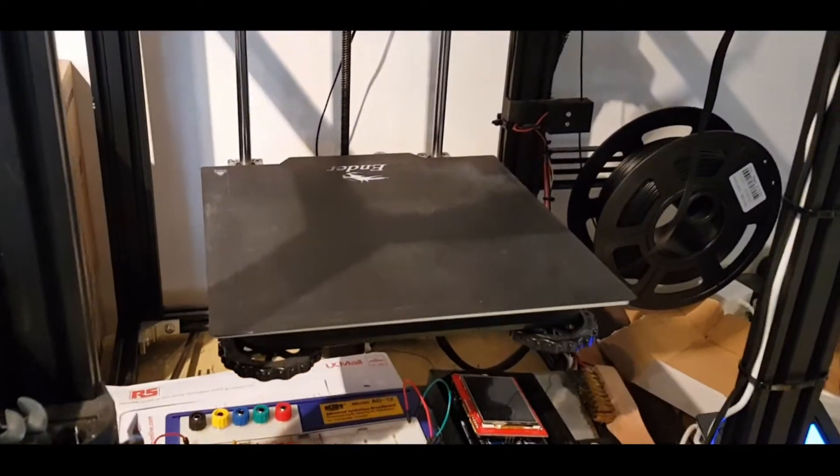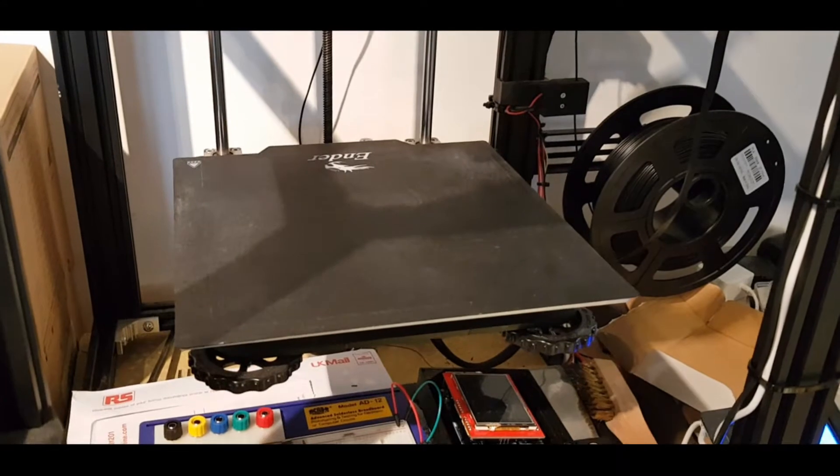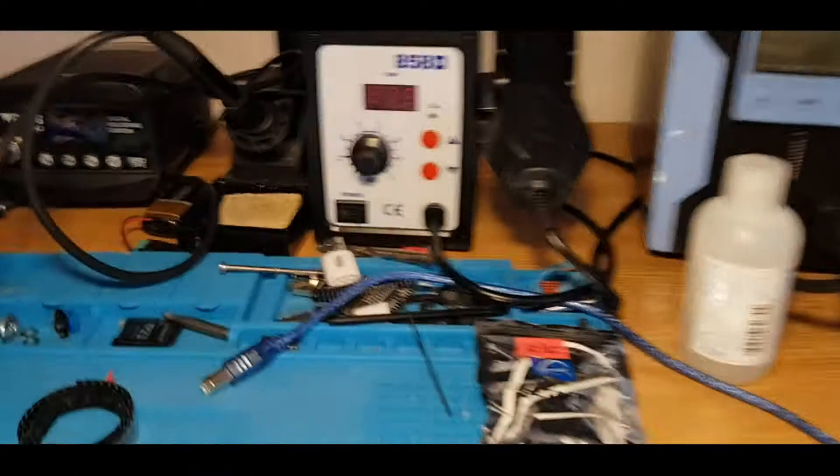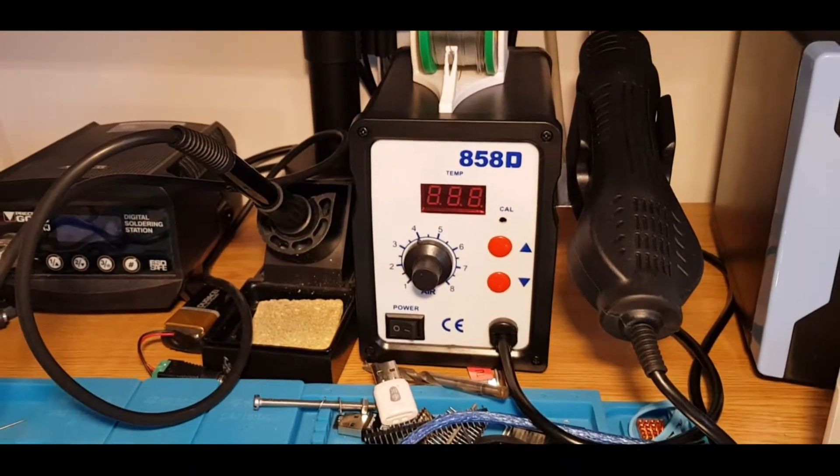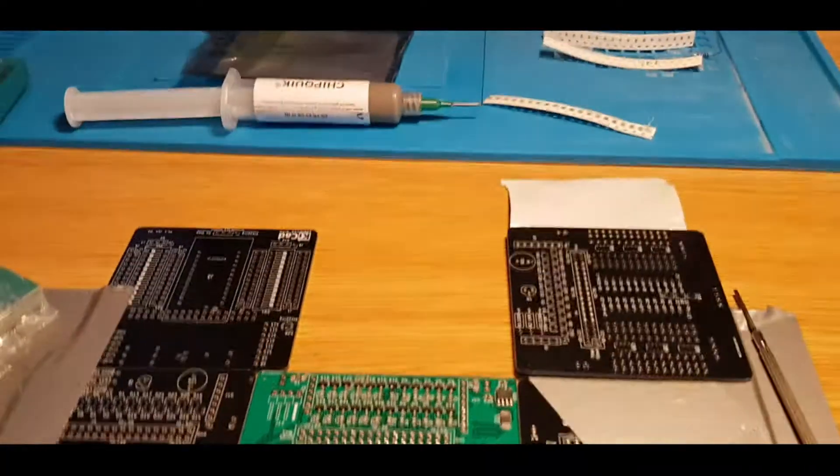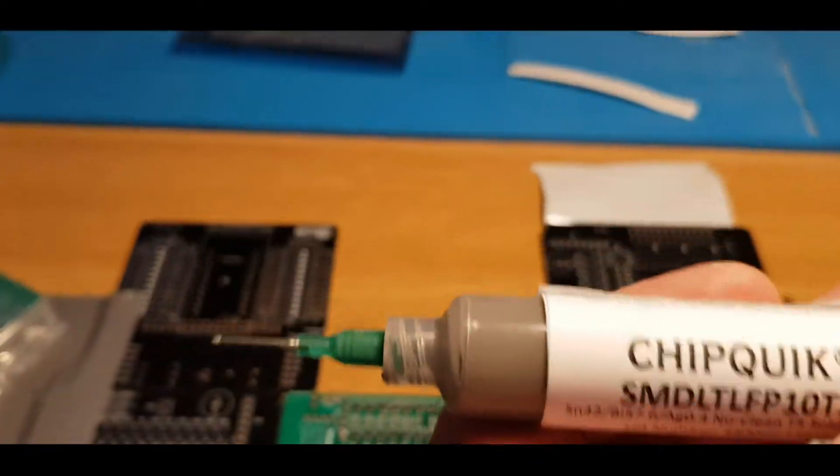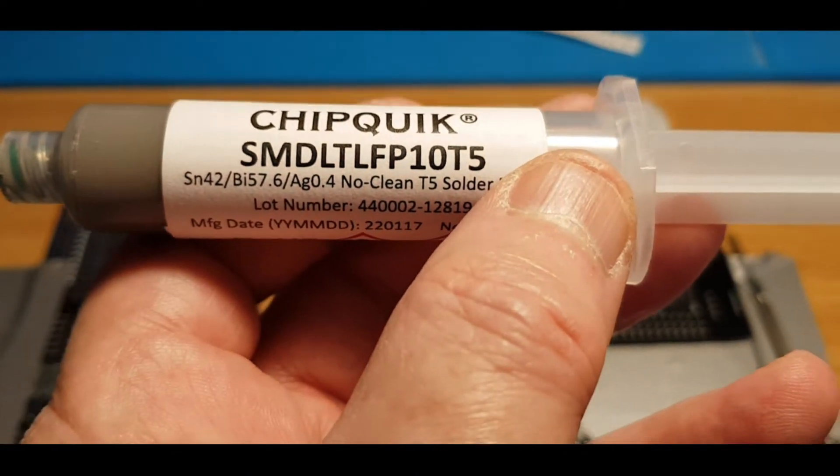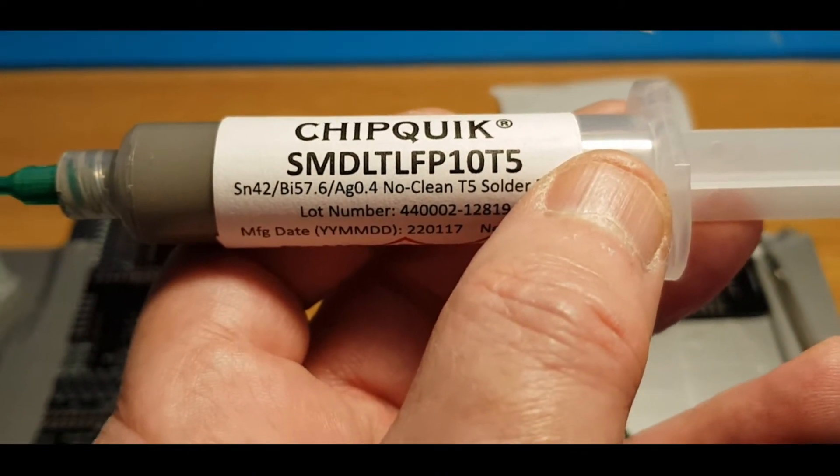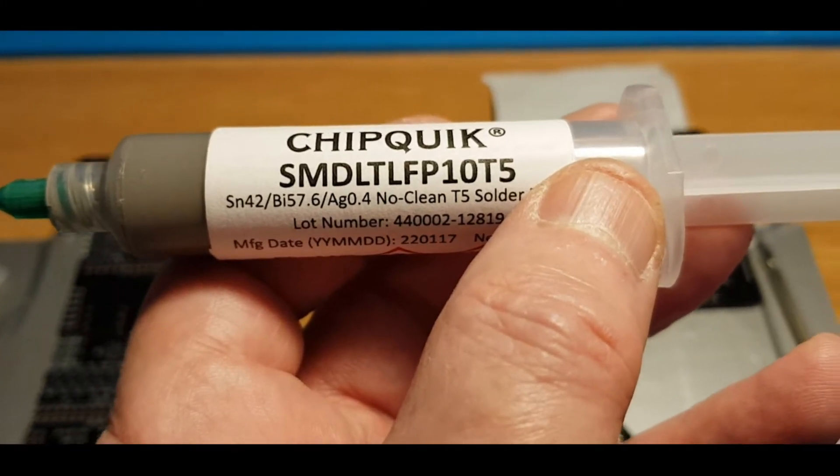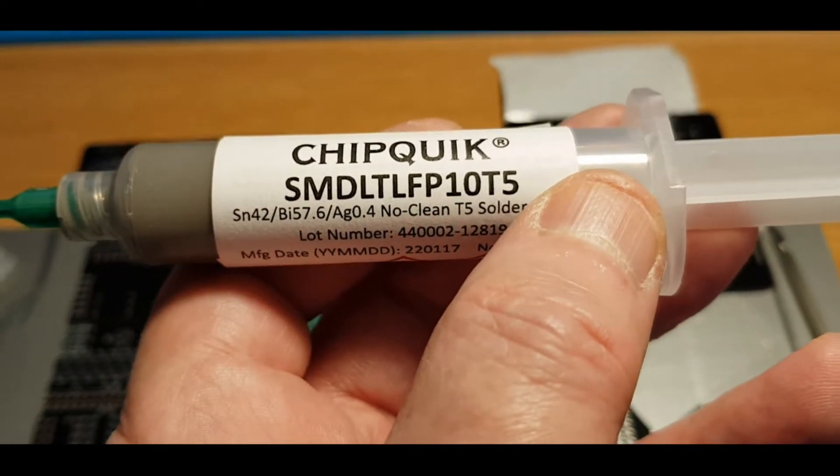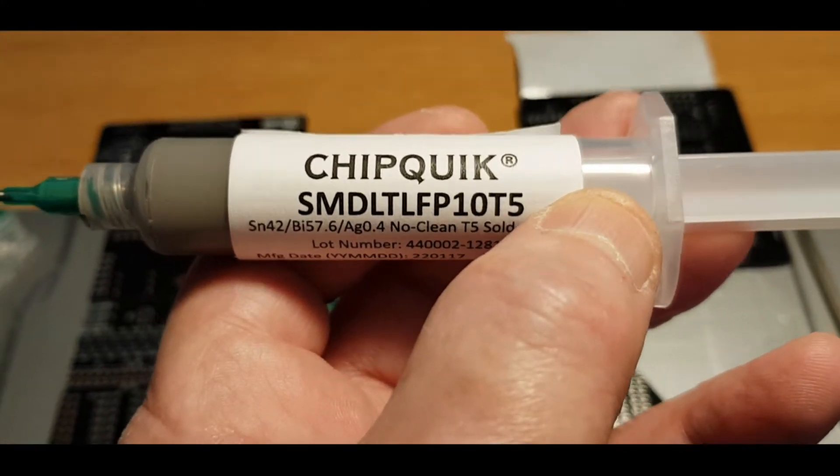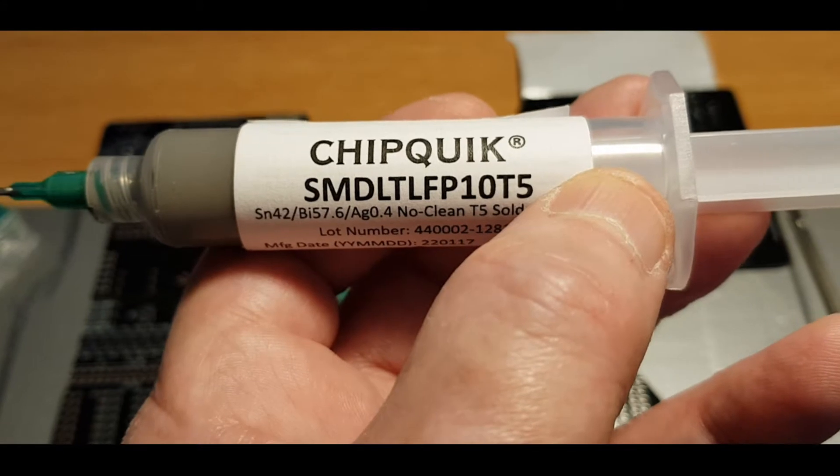I'm going to put the board on my 3D printer bed, heat it up to about 100 degrees, and then use my hot air gun to do the soldering. The solder I've used is Quick Chip T5 solder, so it's got very small beads in it and quite a low melting point, so hopefully that'll make things better. As this is the first proper hot air soldering I've done, we'll see how we get on.